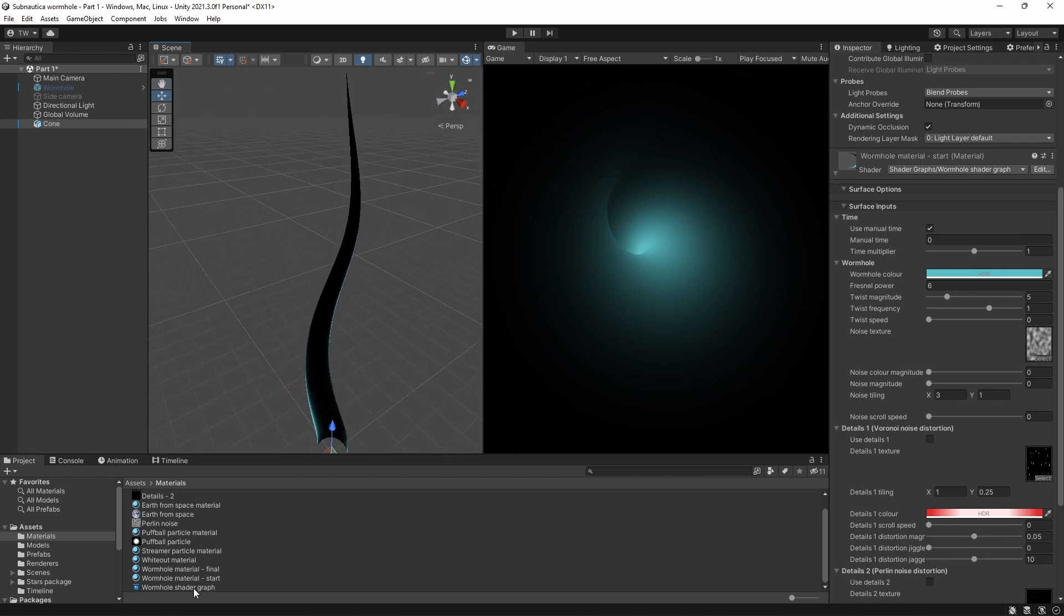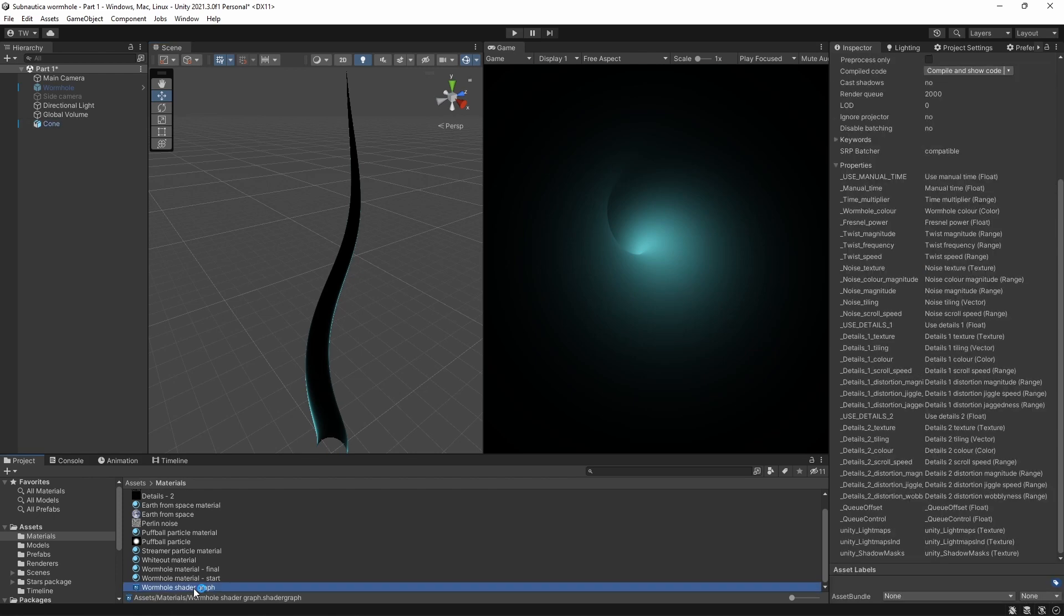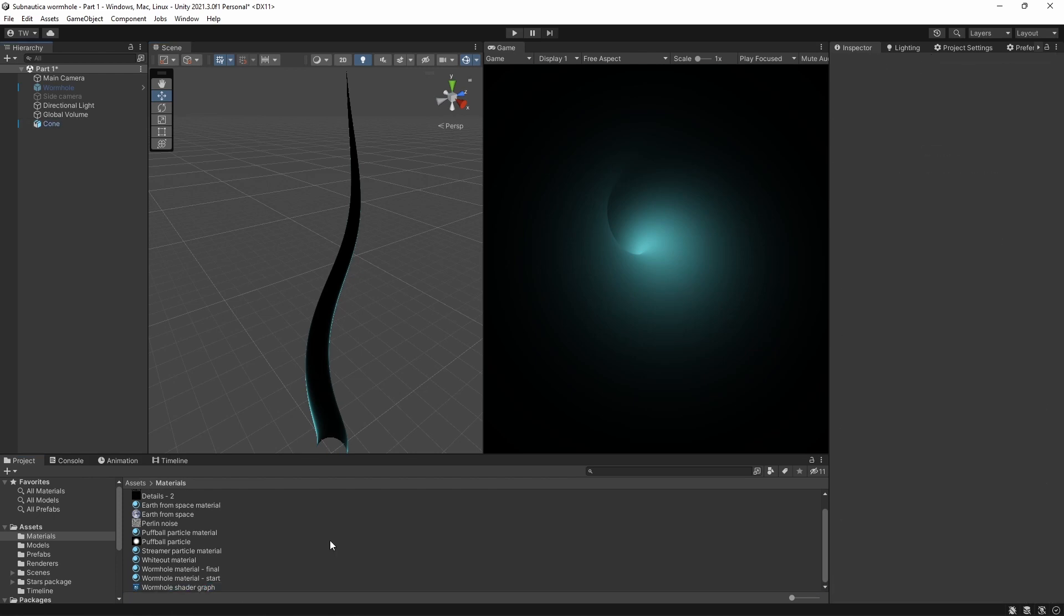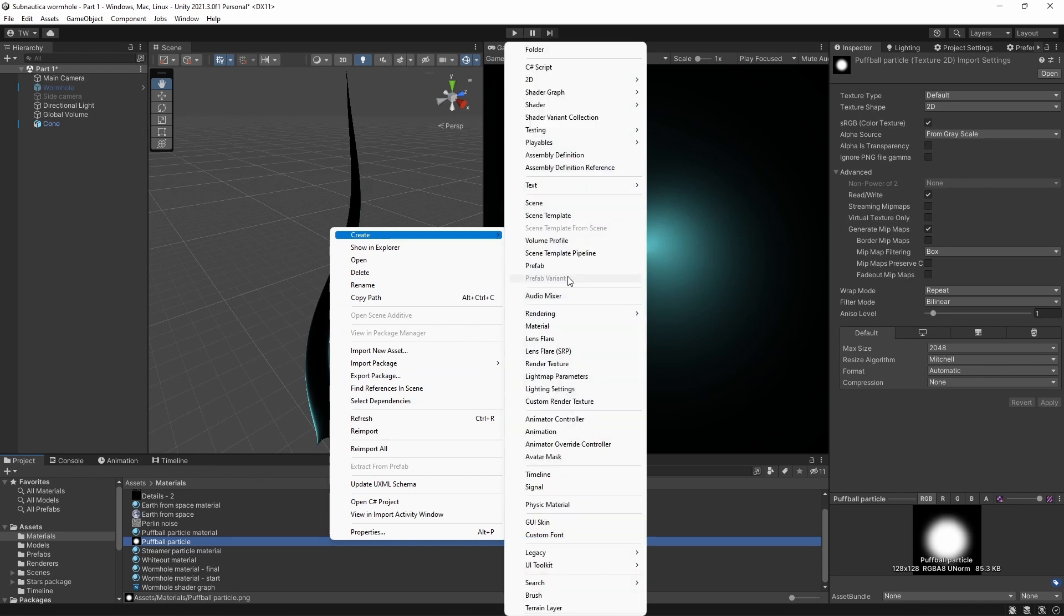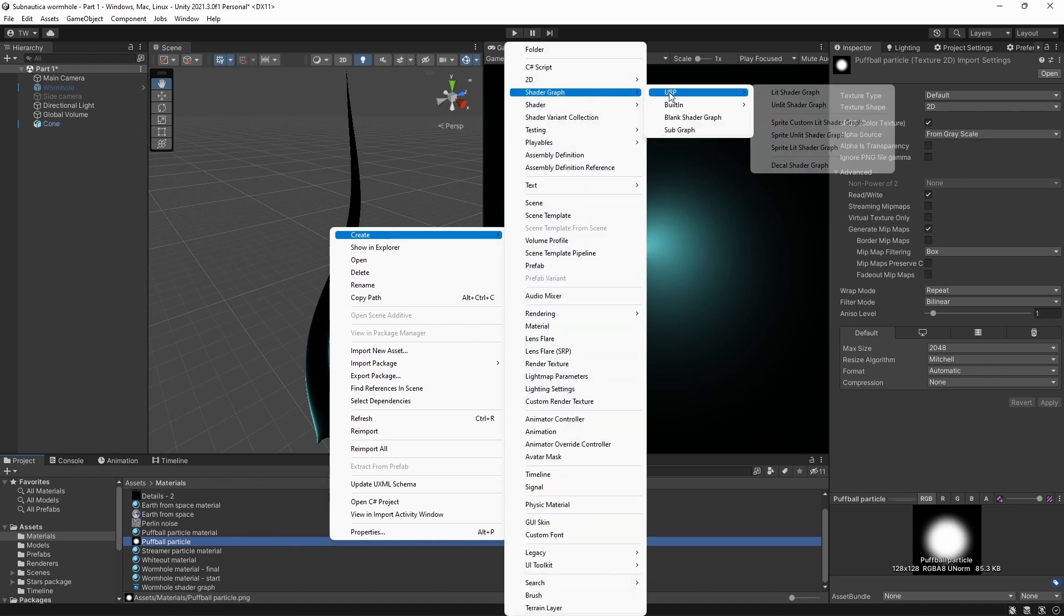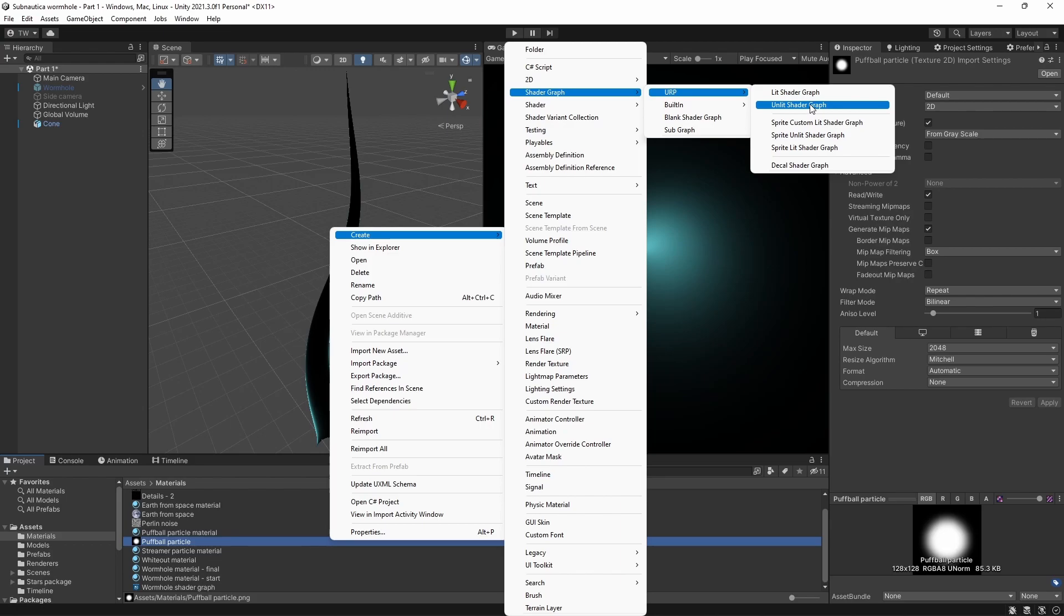Okay, here's probably a good time to switch over to the shader graph to show you how these first few effects were achieved. I started with an unlit graph by right-clicking and going to Create, Shader Graph, URP, and Unlit Shader Graph.